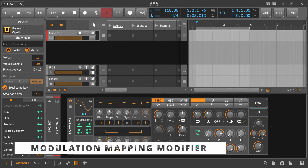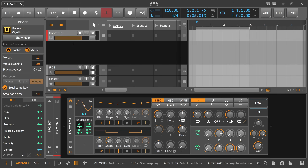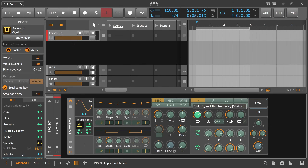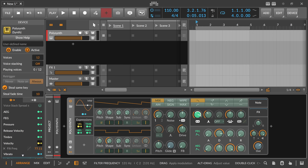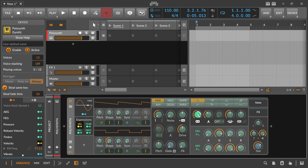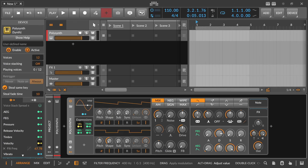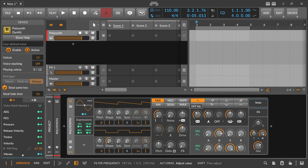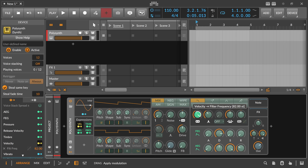In Bitwig 5 we have a new modifier key for modulation mappings. When you map velocity to the cutoff, the problem is you can't change the cutoff while in mapping mode. Before Bitwig 5 you had to exit mapping mode with Escape, change the cutoff, go back in, and then change the modulation amount. Now we have the Alt key — just hold Alt to temporarily exit mapping mode, and when you release Alt you're back in mapping mode. Hold Alt, change the cutoff, release, and adjust the modulation amount.